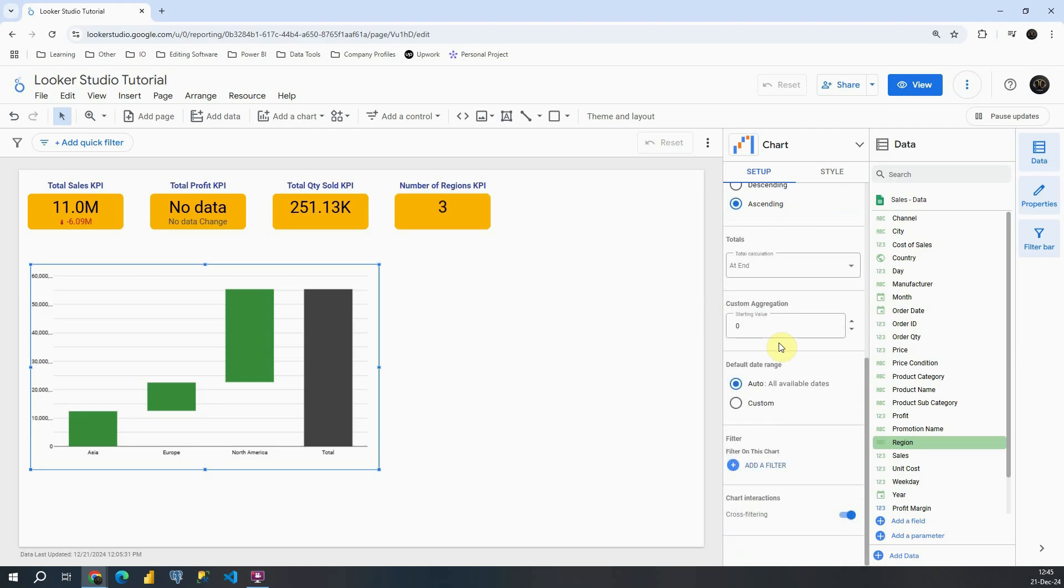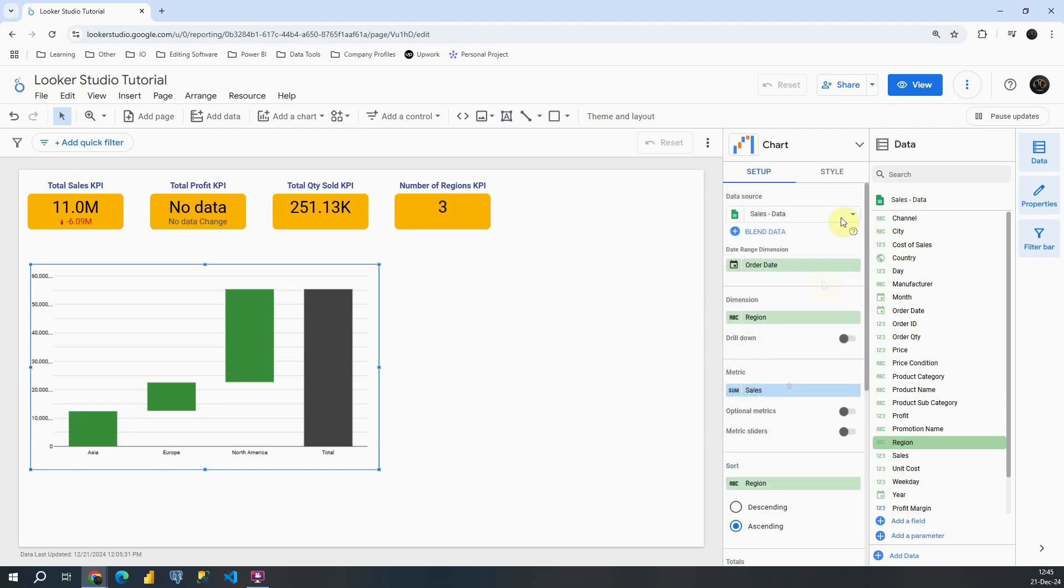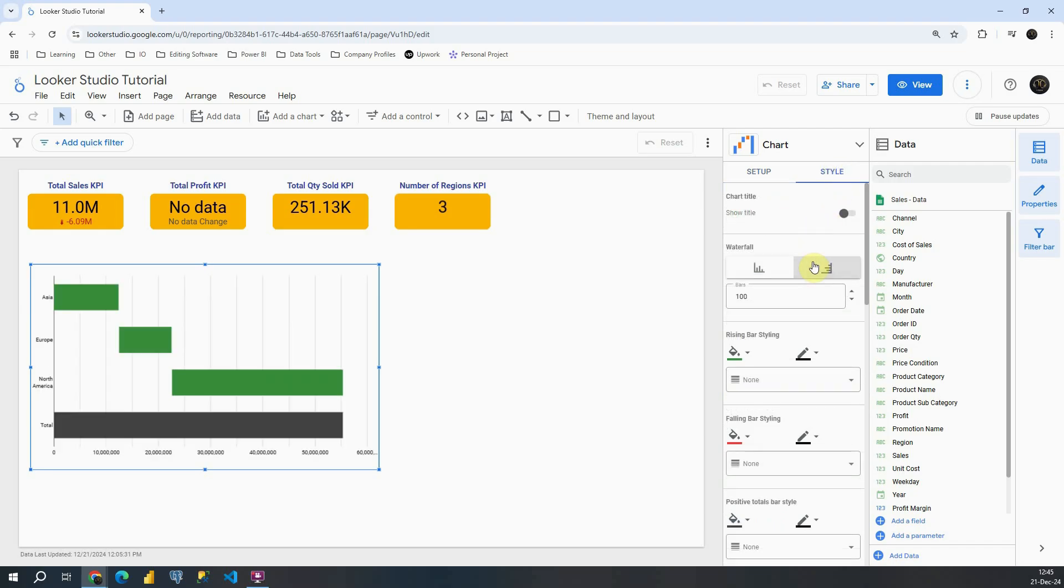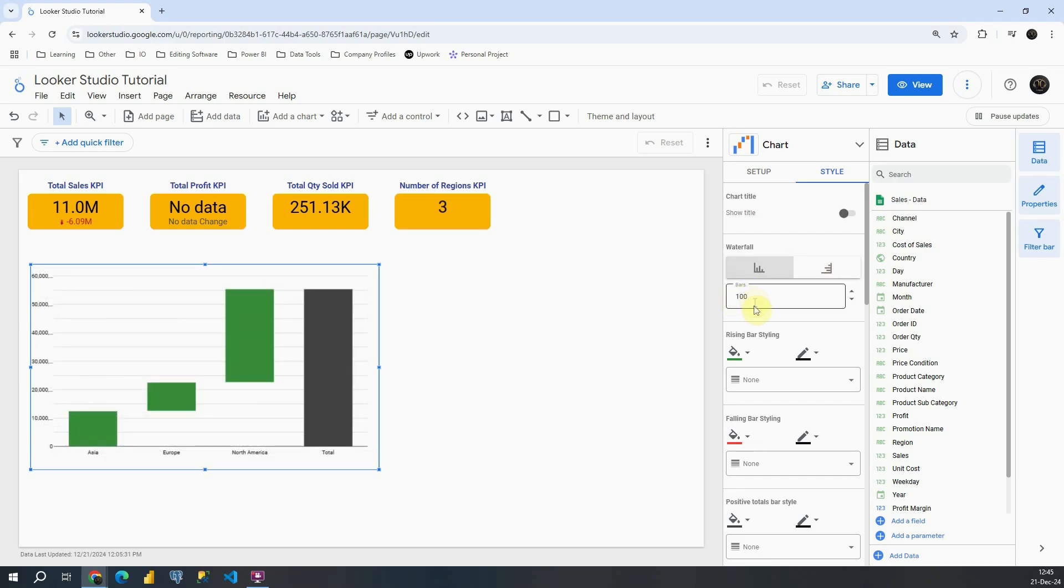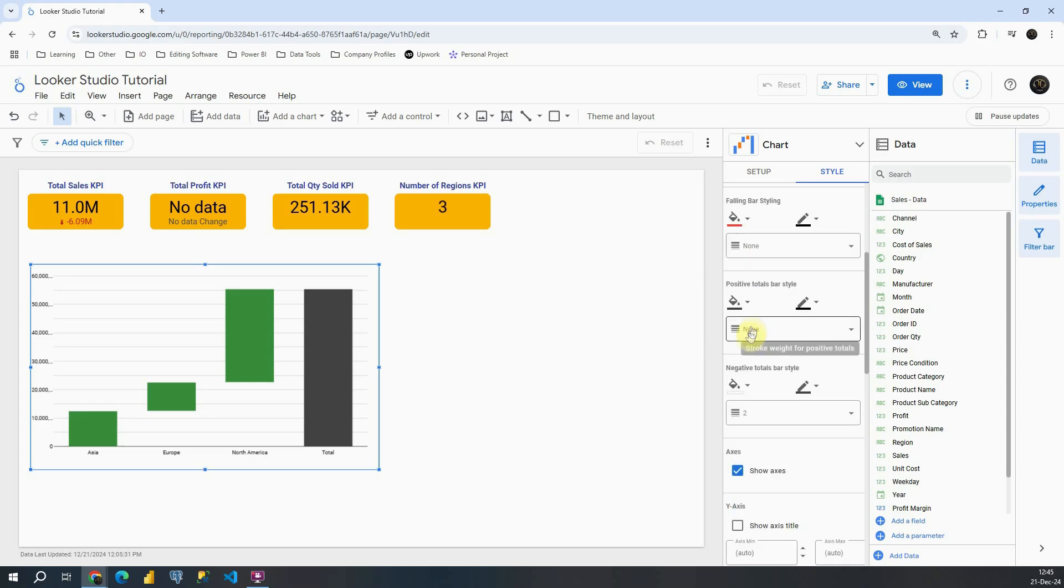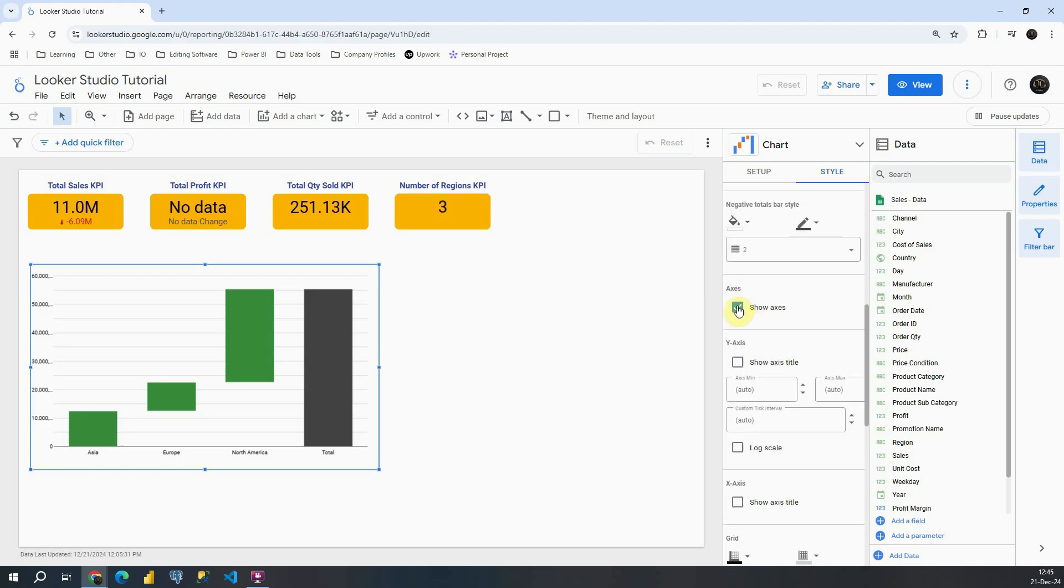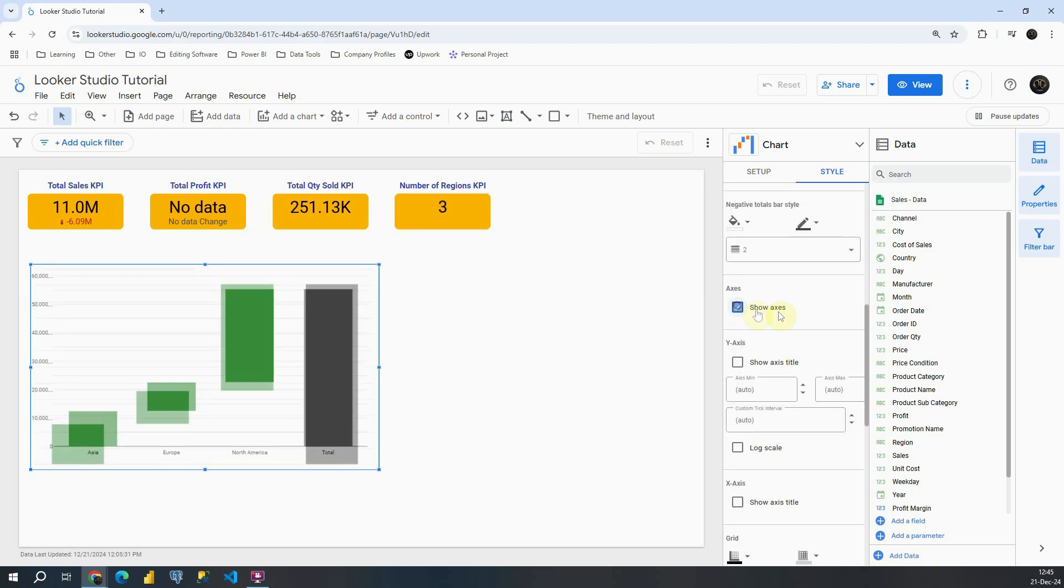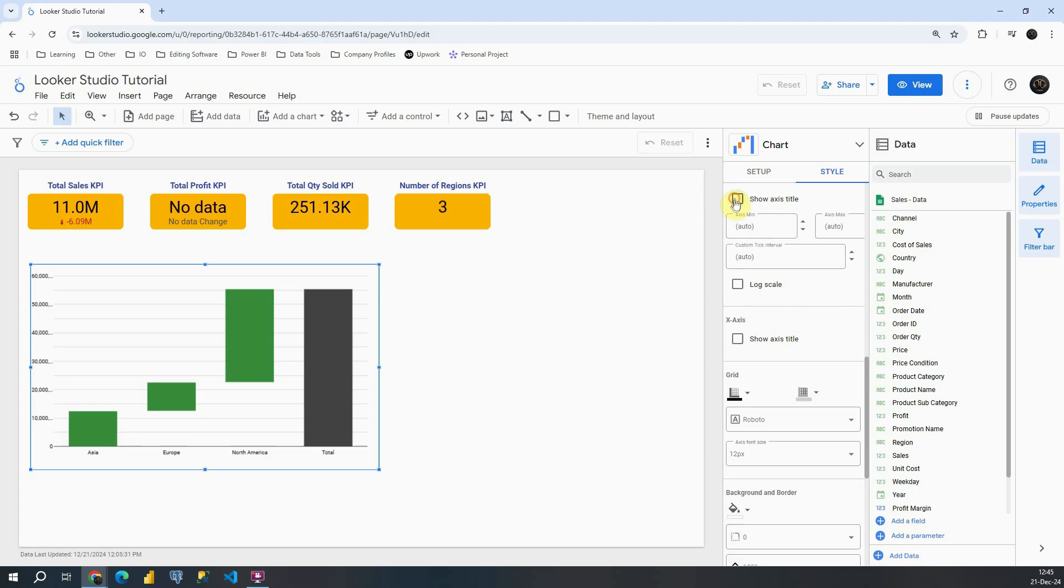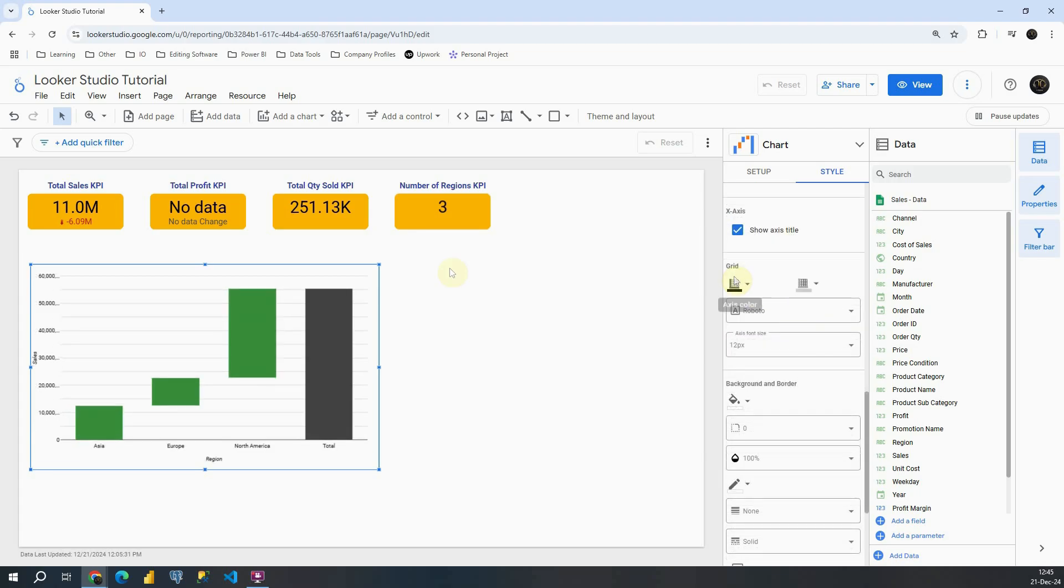If we scroll down we will be able to see all default options that we have for all other charts. So let's go to style and let's see what we can modify on this chart. Again we have this chart title. We can make it horizontal and vertical. We can provide number of bars. Also we can customize these colors. So if it's rising we can provide green color, red if it's falling and so on. We have also this option to remove axes but in this case we will keep them. Also to show or remove axis title we can change these grid lines, background and border.